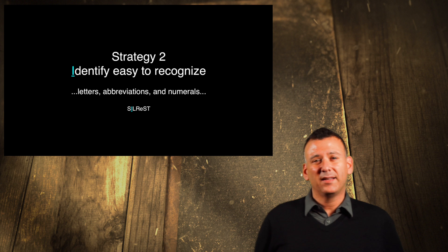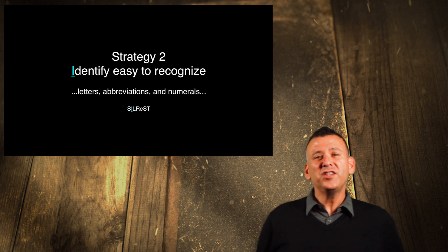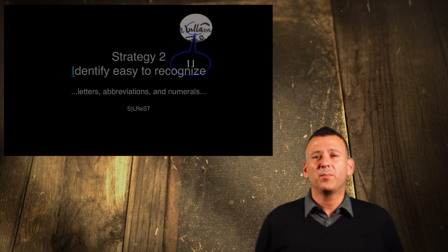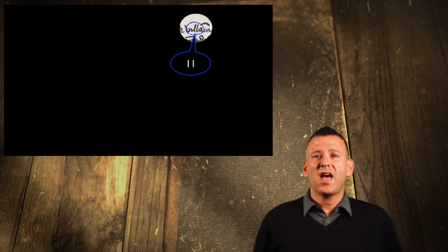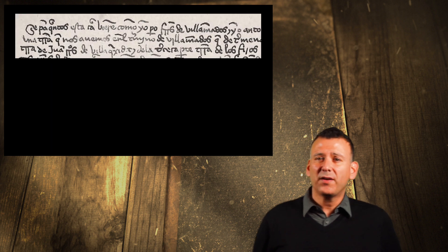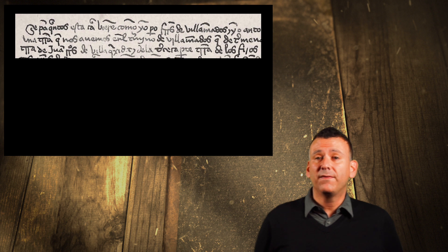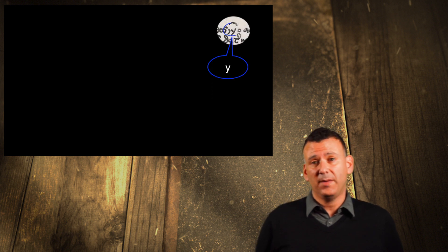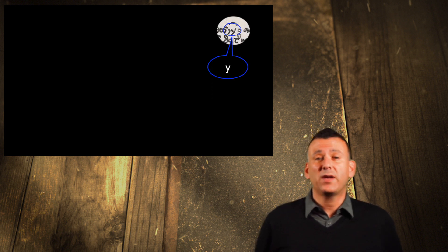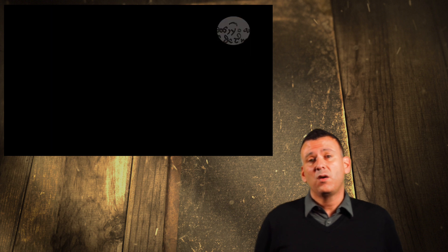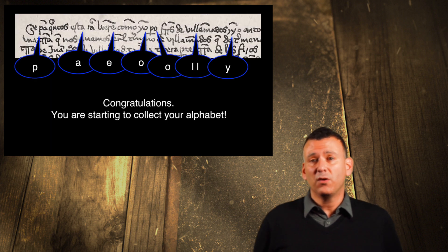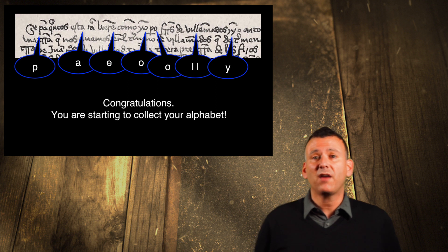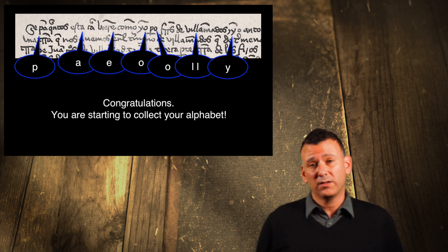I. Strategy number 2. Identify those letters, abbreviations, and numbers that you can immediately recognize. This is very straightforward, but it is the beginning of finding your way into the document. Finding easy-to-recognize letters will help you appreciate how much you already can see, and it will spur you along to uncover other letters and words.